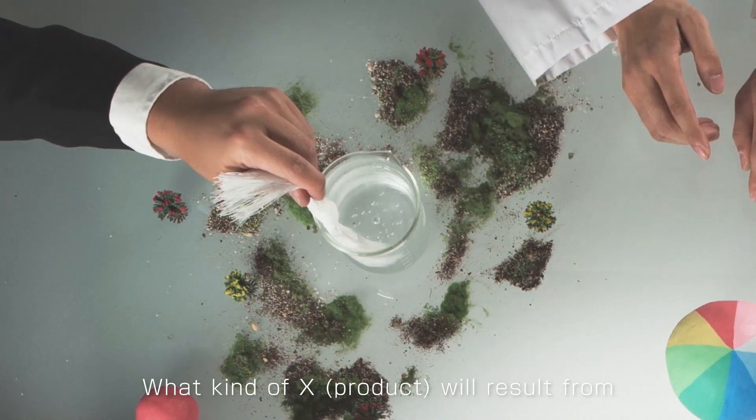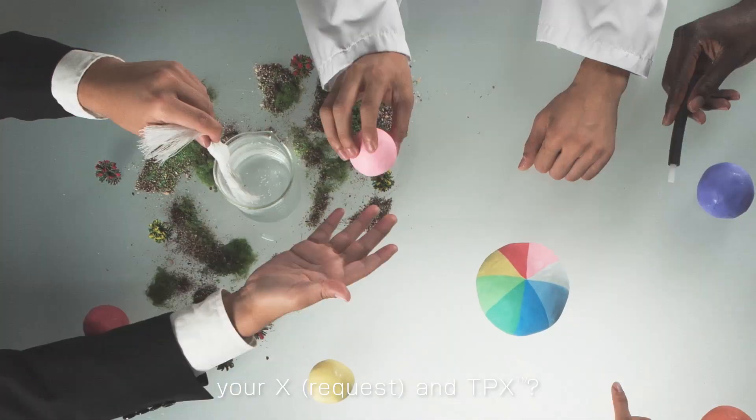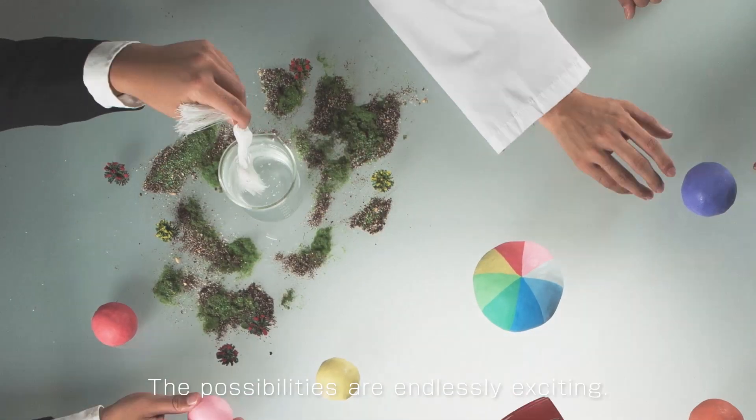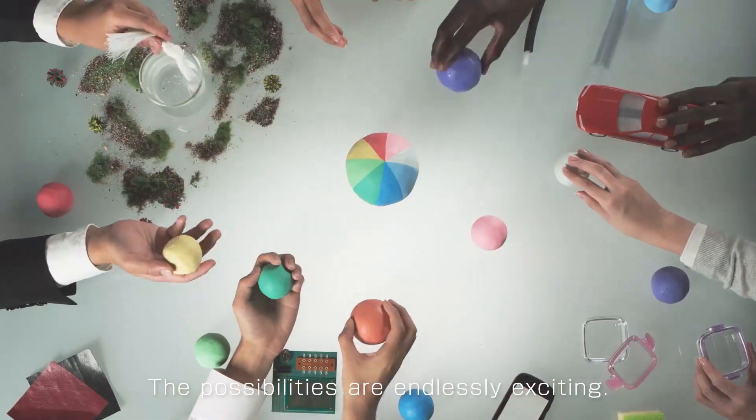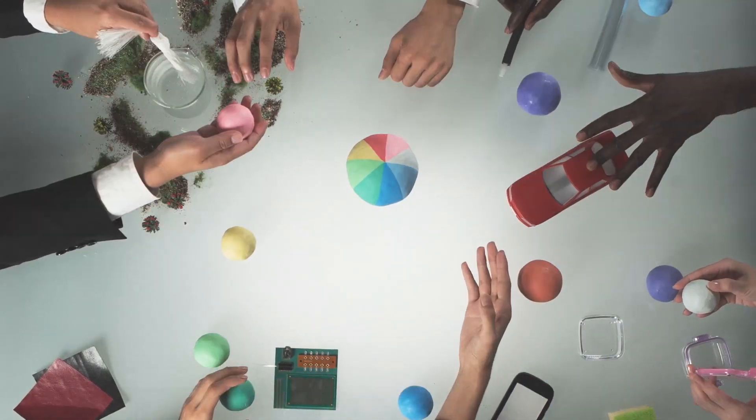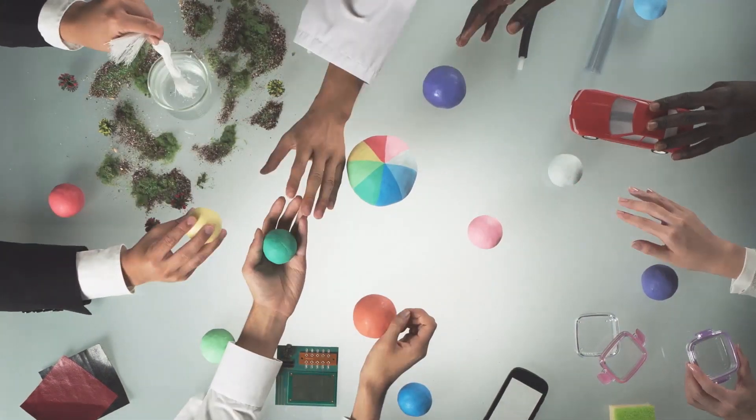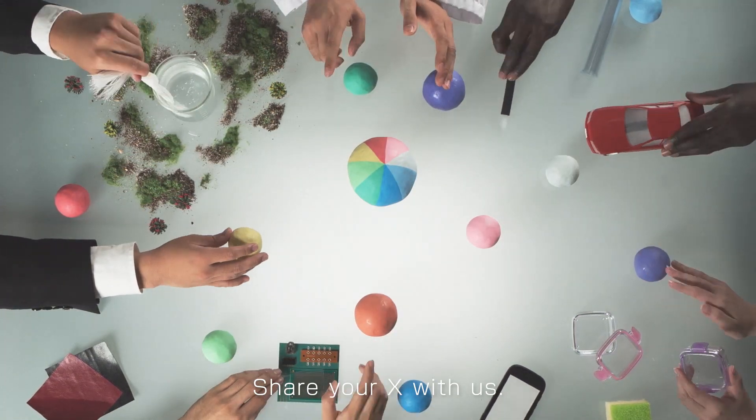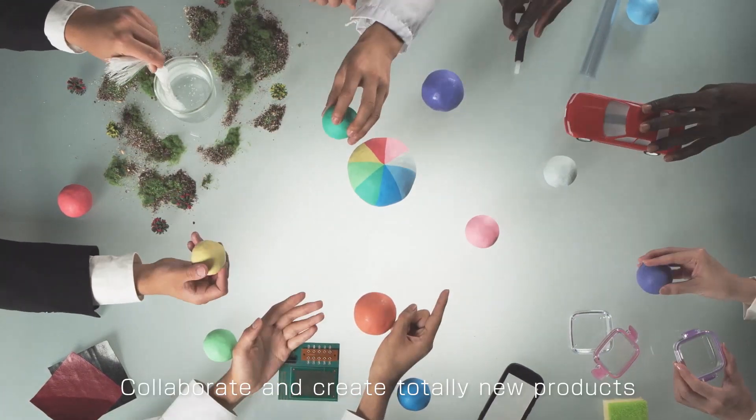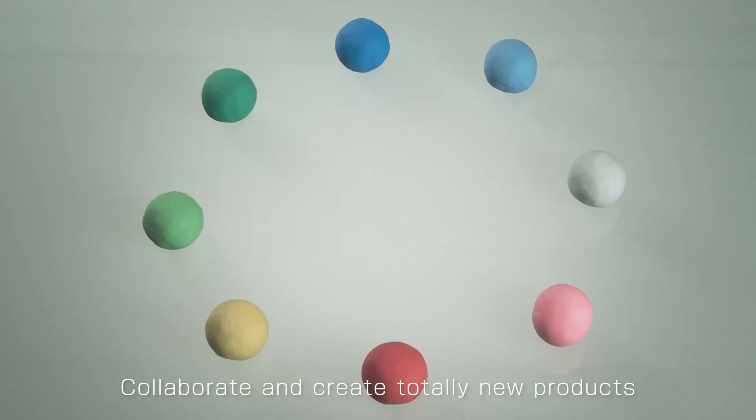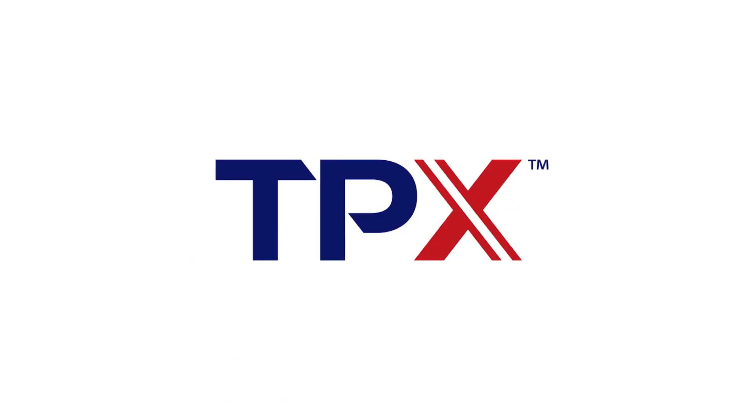What kind of X will result from your X and TPX? The possibilities are endlessly exciting. Share your X with us. Collaborate and create totally new products with Mitsui Chemicals.